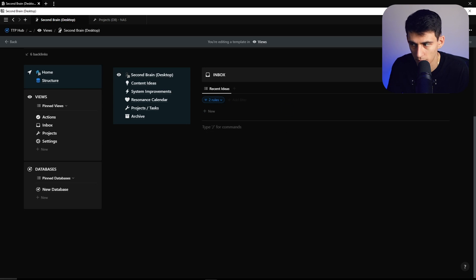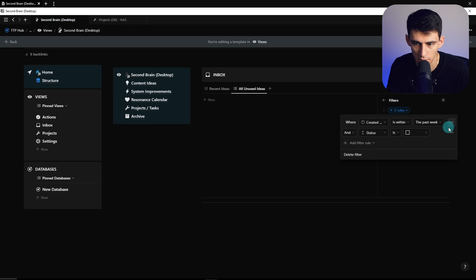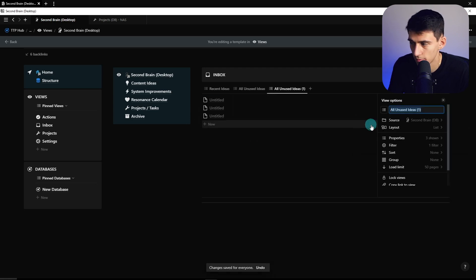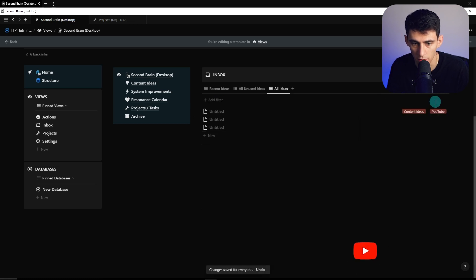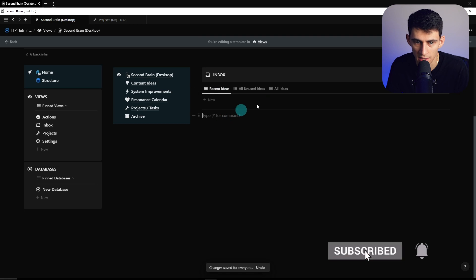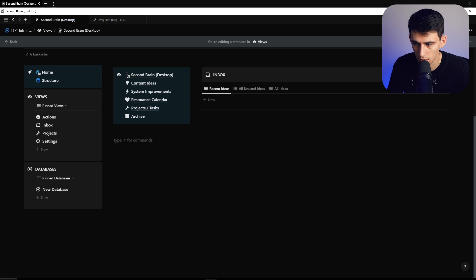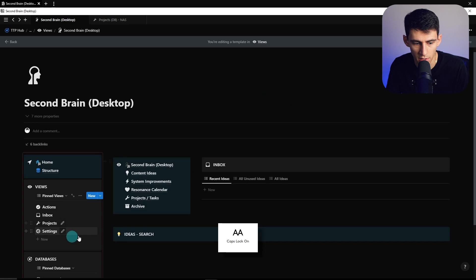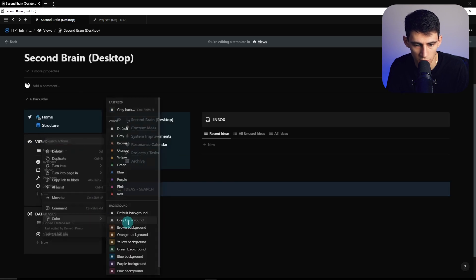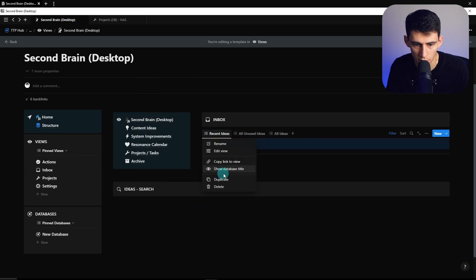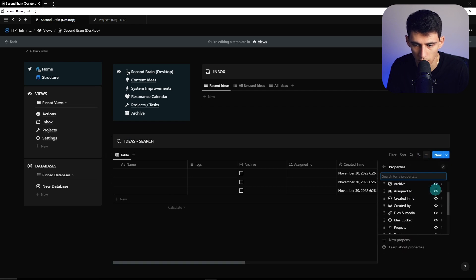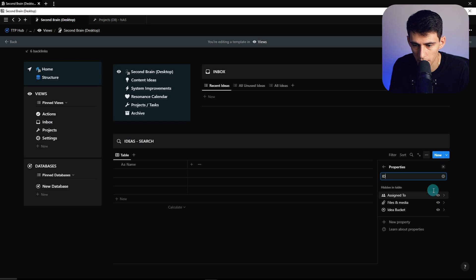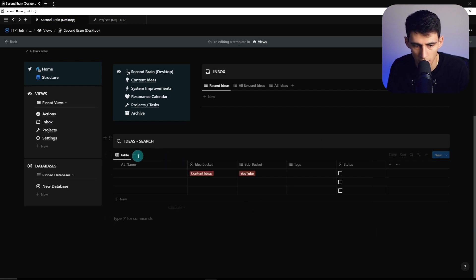So now what you can do is you can filter this to created time is within the last week and status, the overall one is unchecked. And then you can go and rename it to recent ideas and have the properties showcase as the idea bucket and the tags, or even the sub bucket too. And then, put a divider here. You can duplicate this into all unused ideas, filter this and get rid of the within the past week, duplicate this, and then do all ideas and filter this to have nothing. Very basic start. But then what gets cool here is if we do the following. So let's nestle this in here.